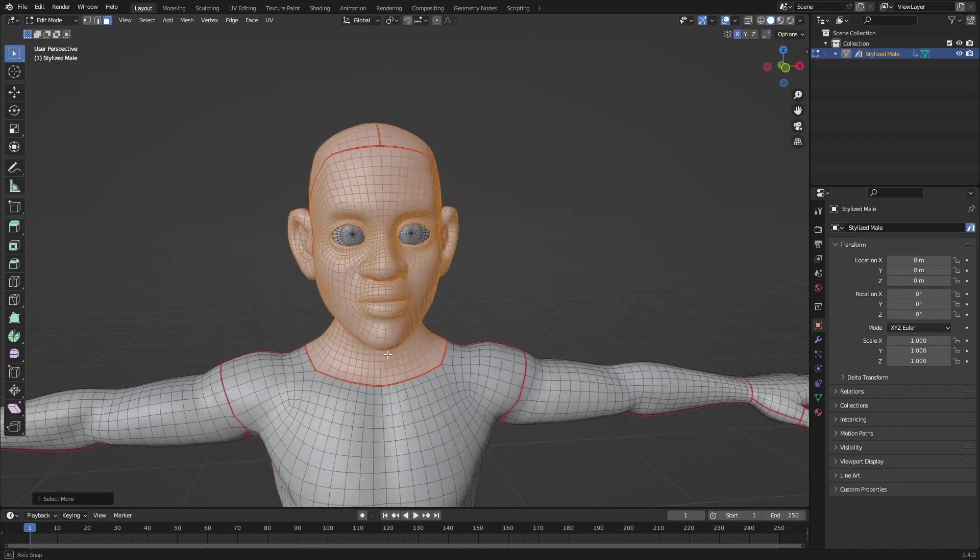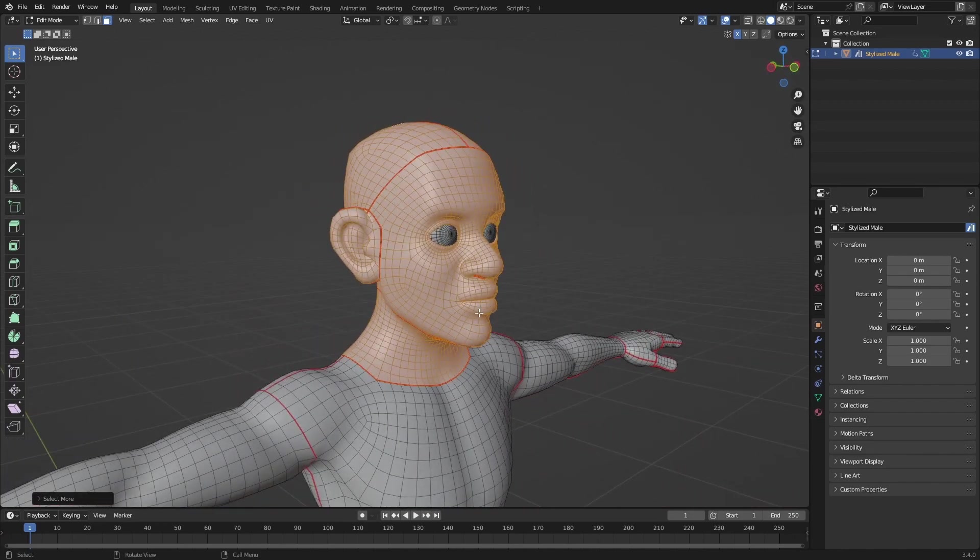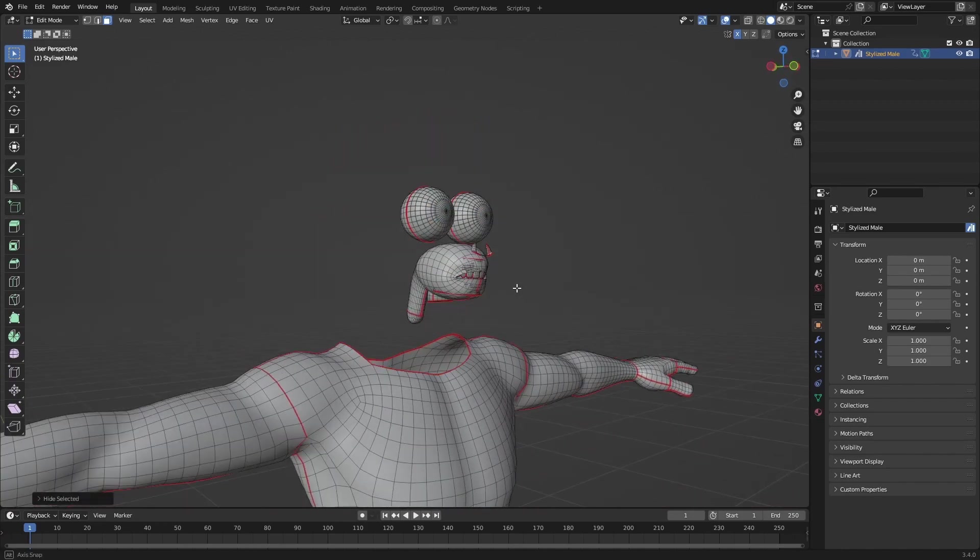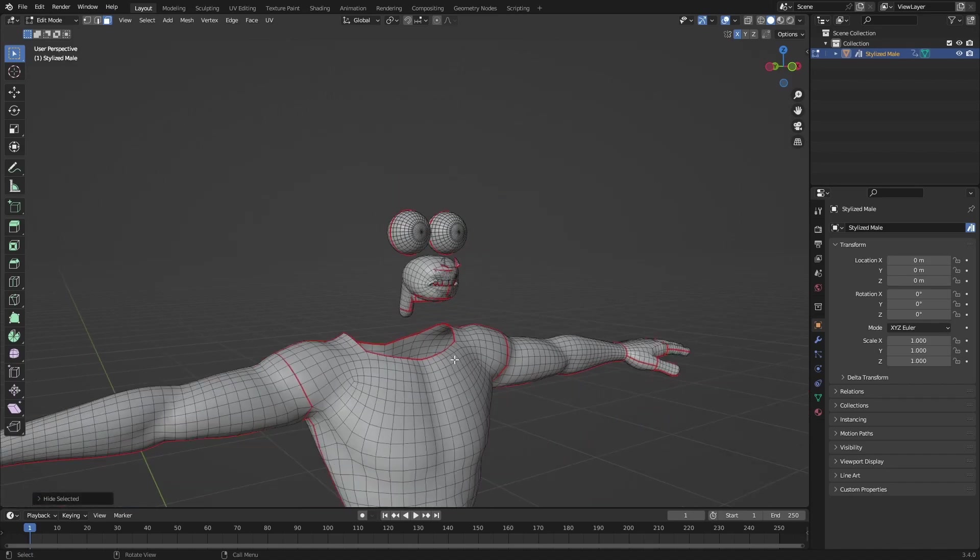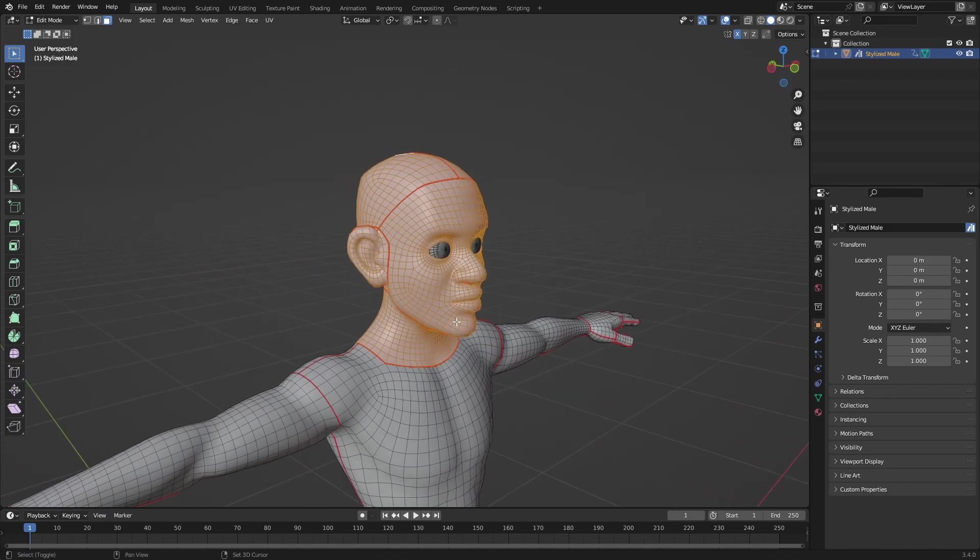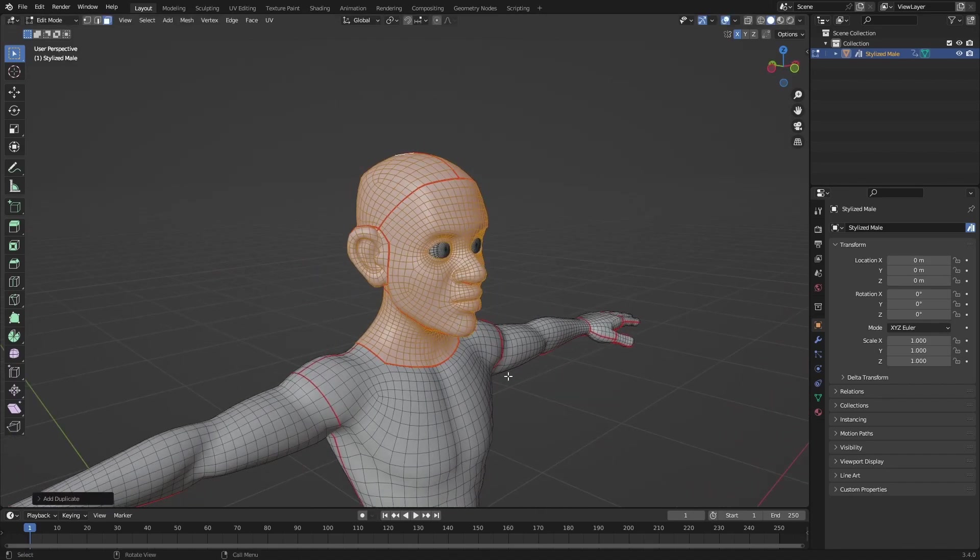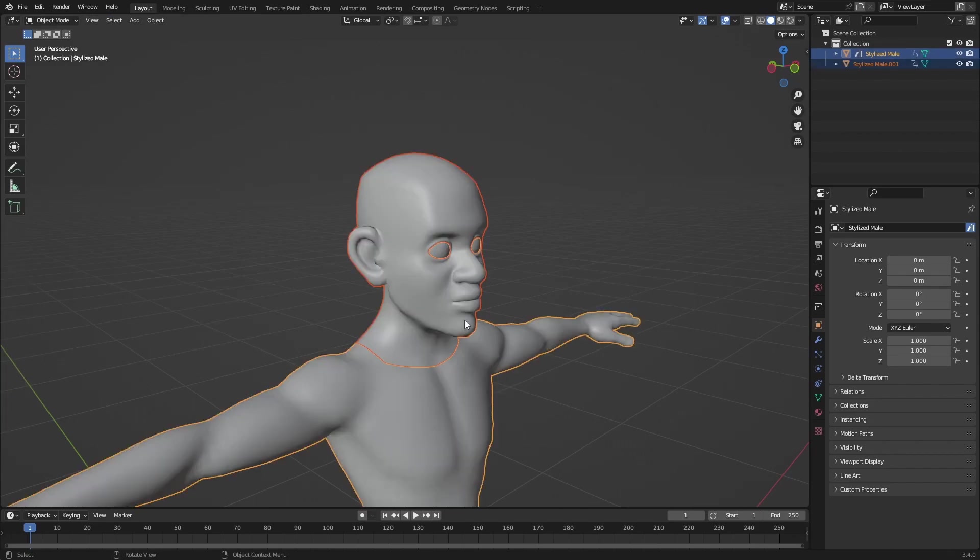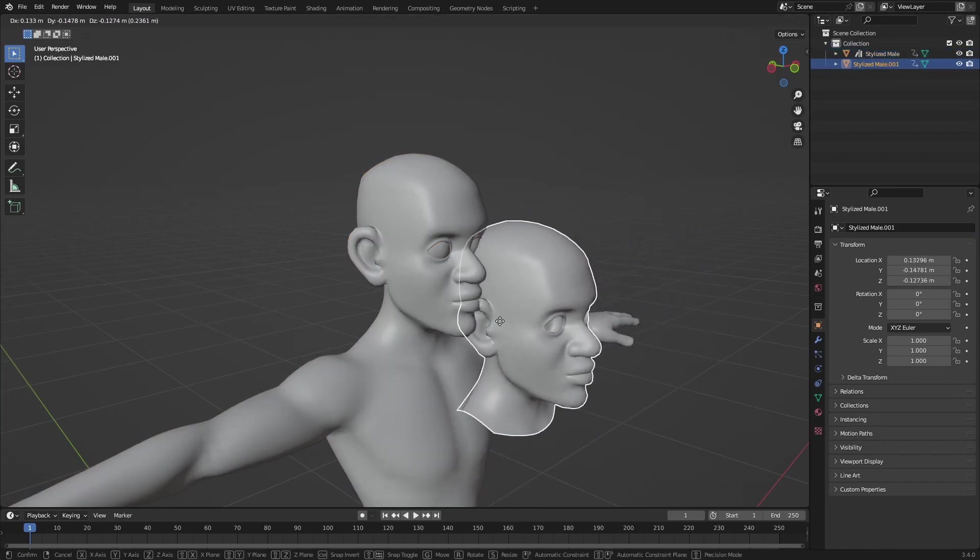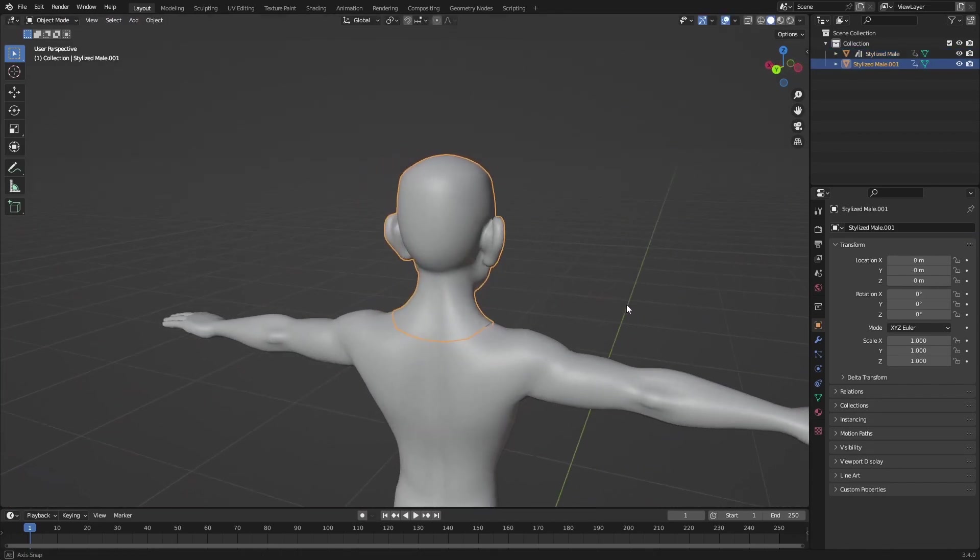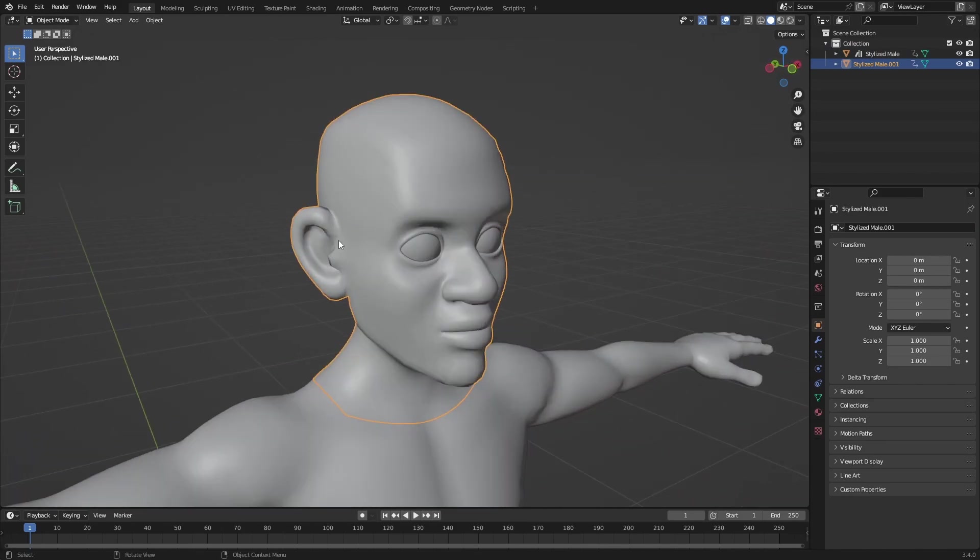That's basically everything we wanted to select. This looks really goofy. So this is what we want. Ctrl D, right click, separate by selection. Now we have an identical face mask.